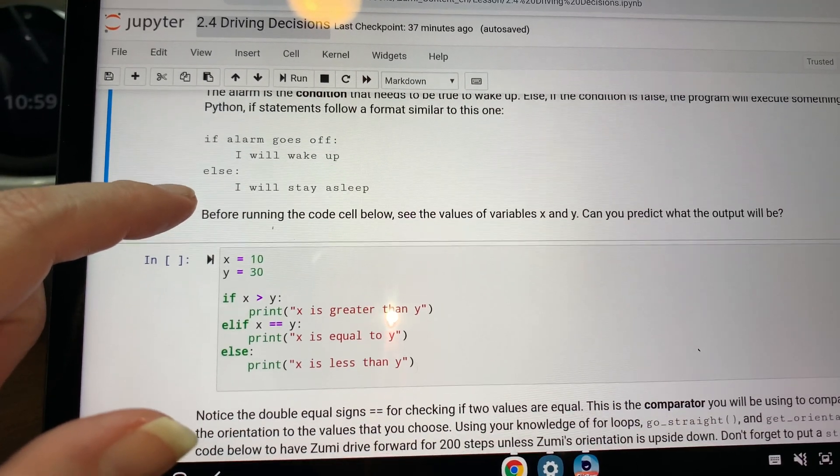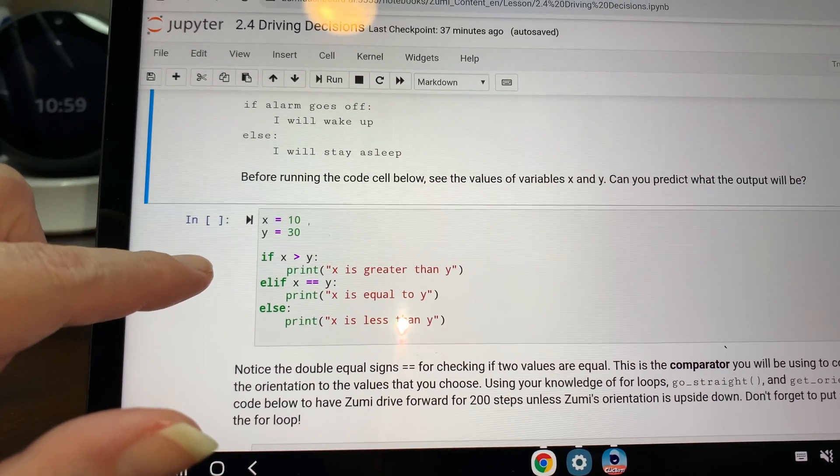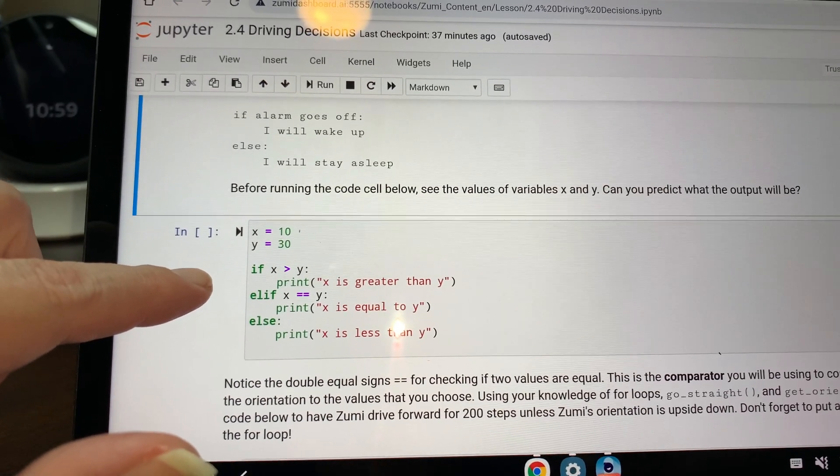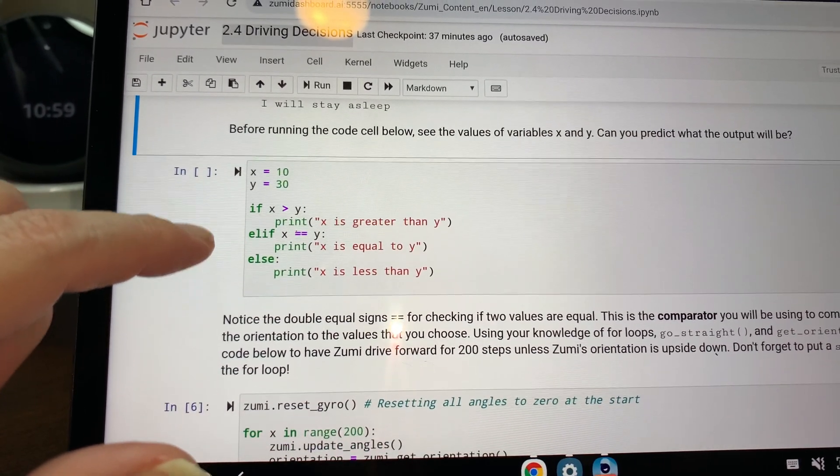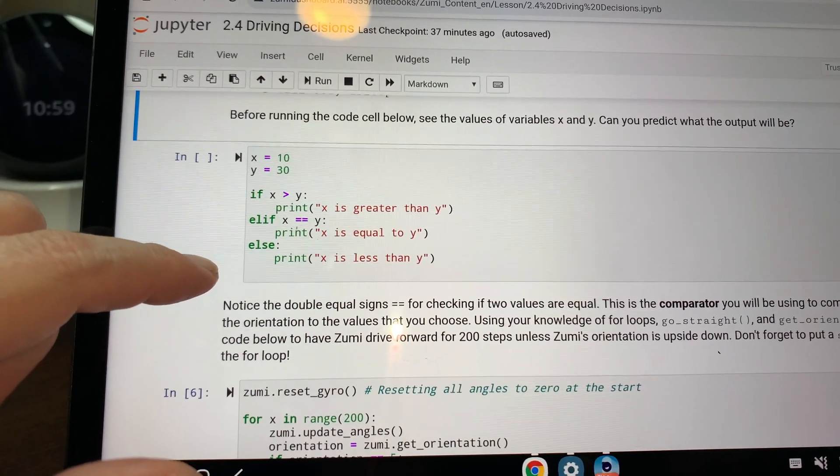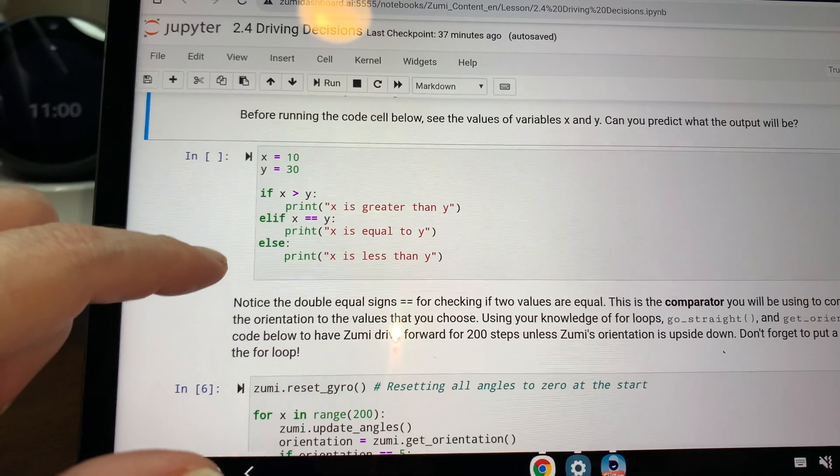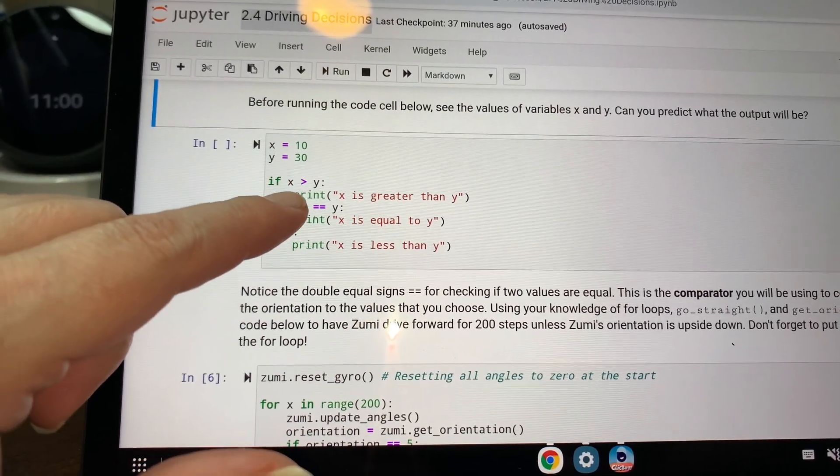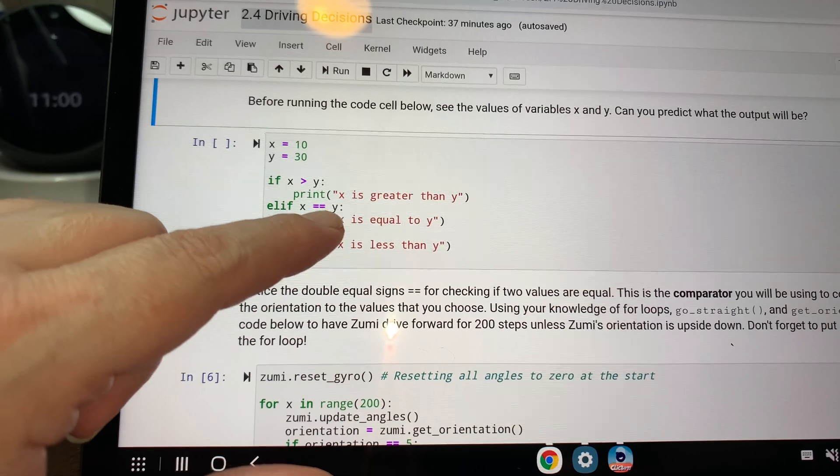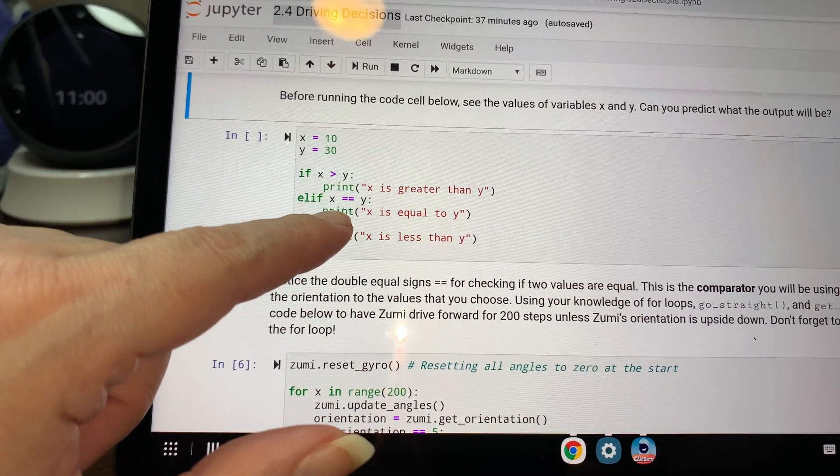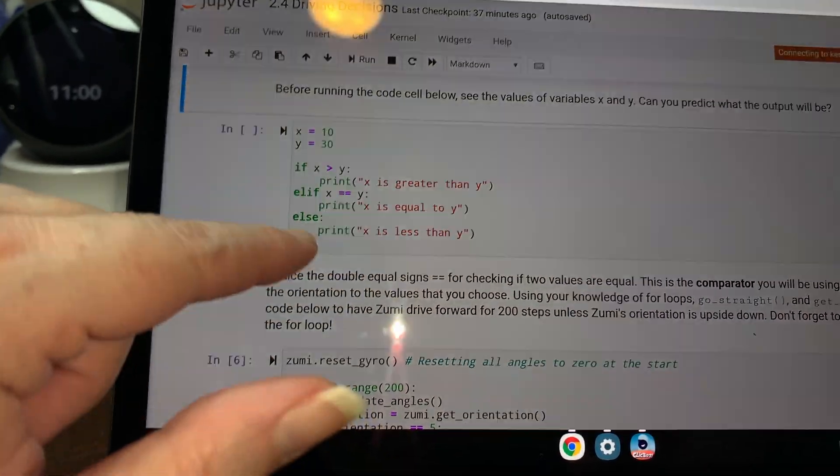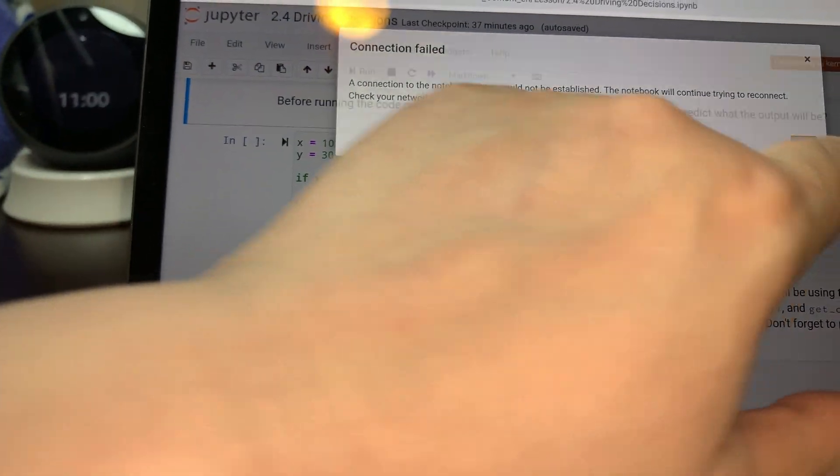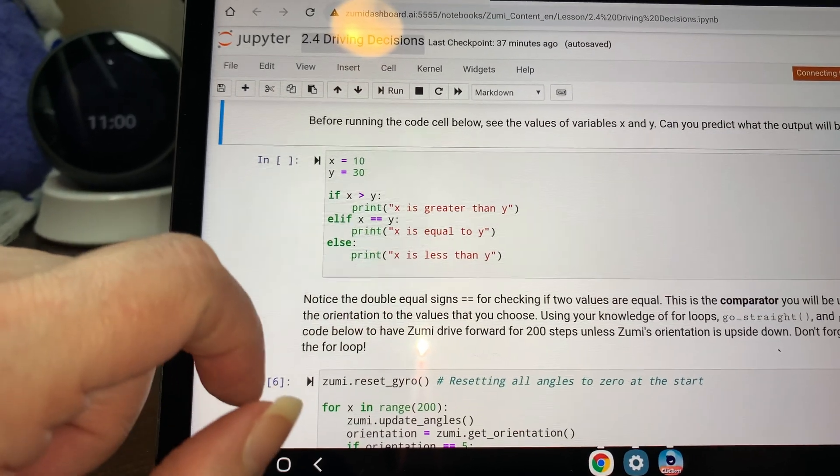The alarm is the condition that needs to be true to wake up. Else if the condition is false, the program will execute something different. In Python, if statements follow a format similar to this one. If alarm goes off, I will wake up. Else I will stay asleep. Before running the code cell below, see the values of variables x and y. Can you predict what the output will be? So x equals 10, y equals 30. If x is greater than y, print x is greater than y. Else elif x is equal to y, print x is equal to y. Else print x is less than y.